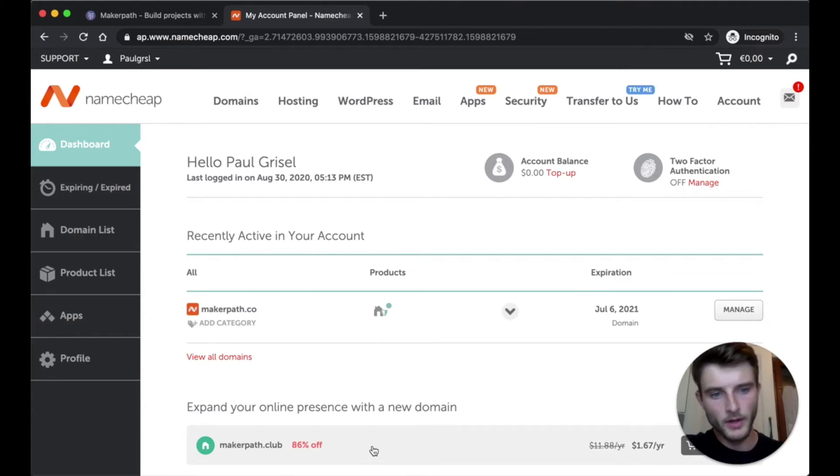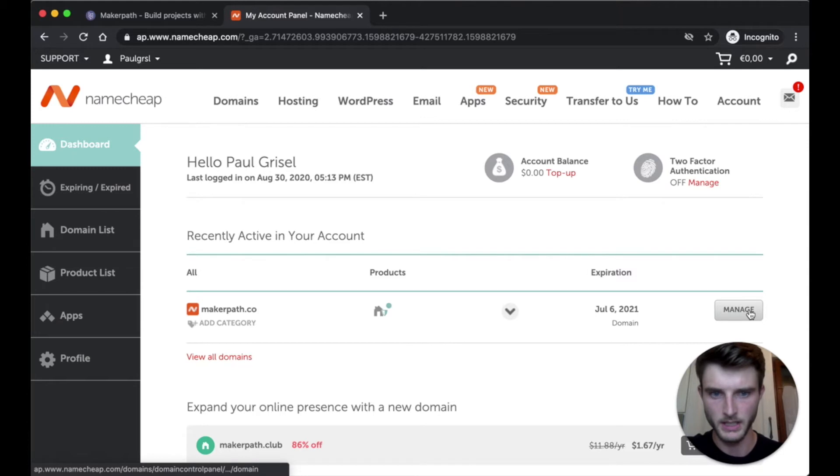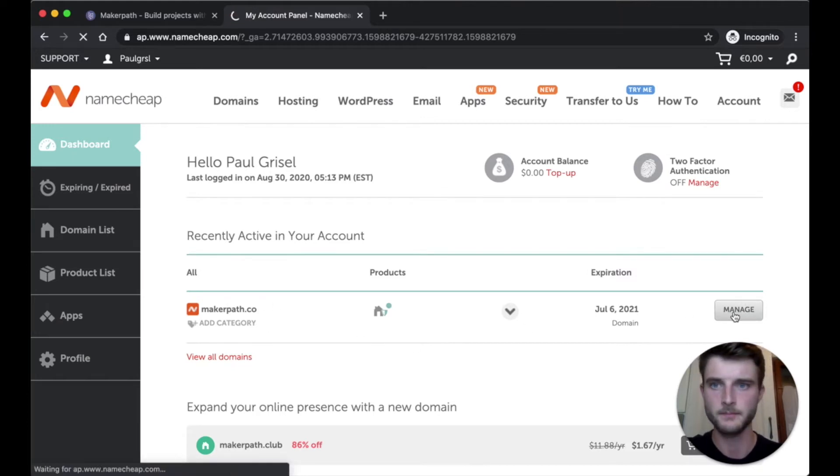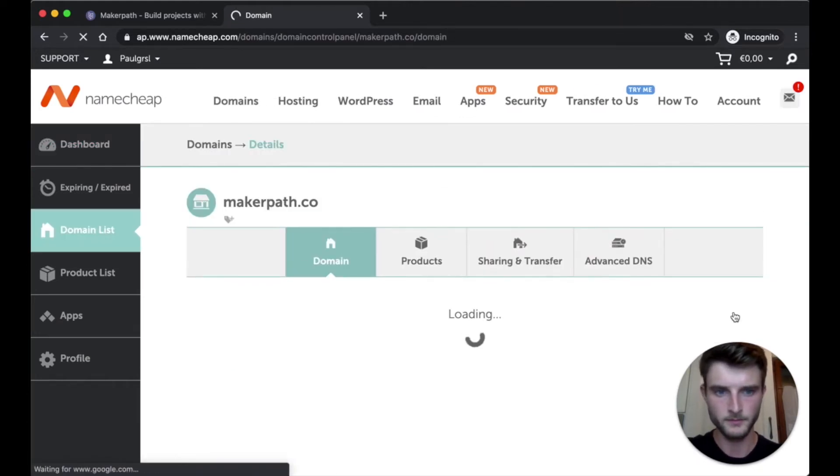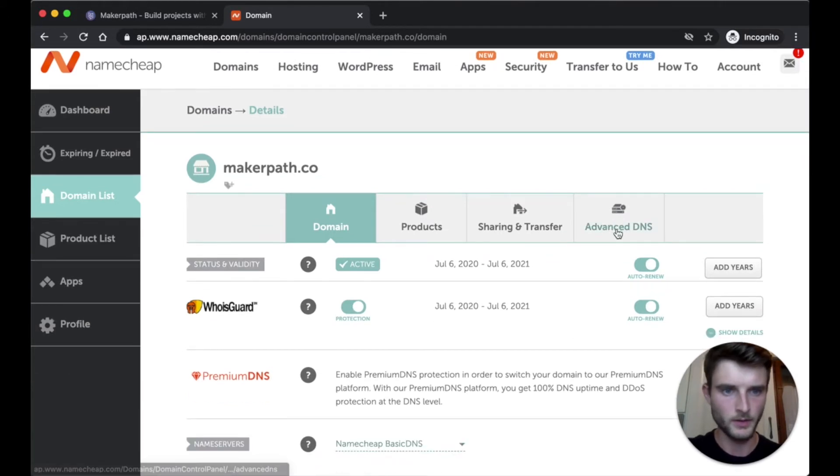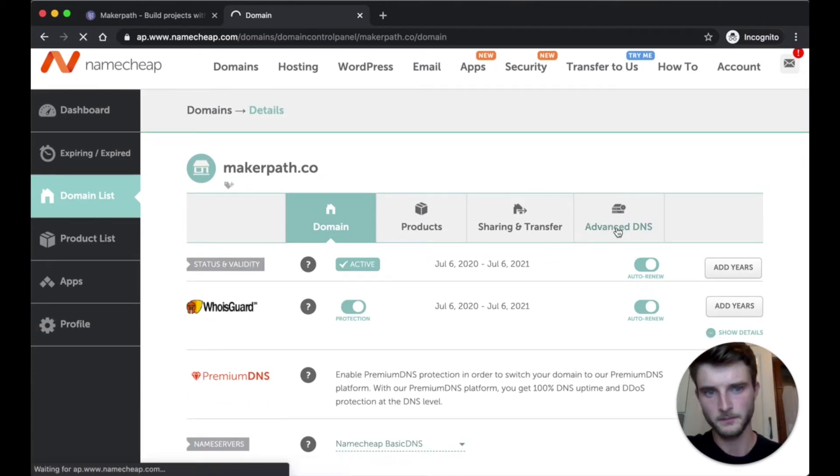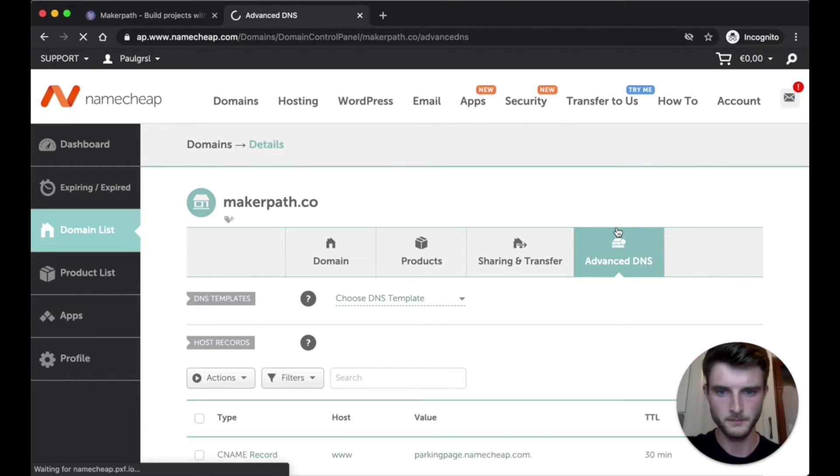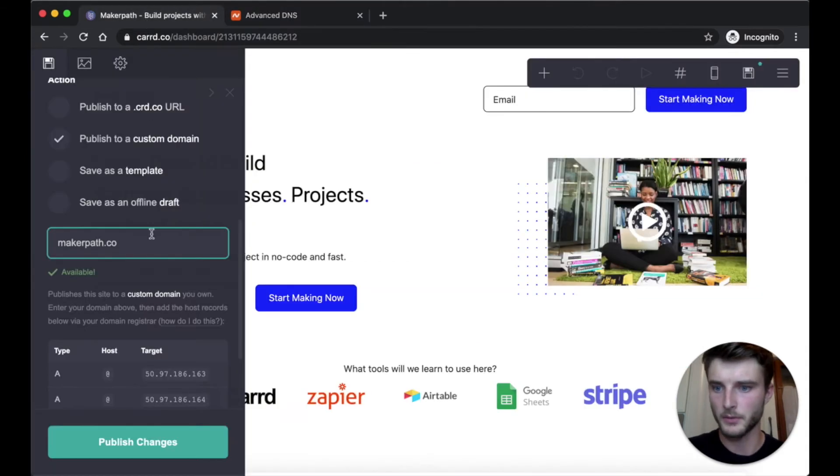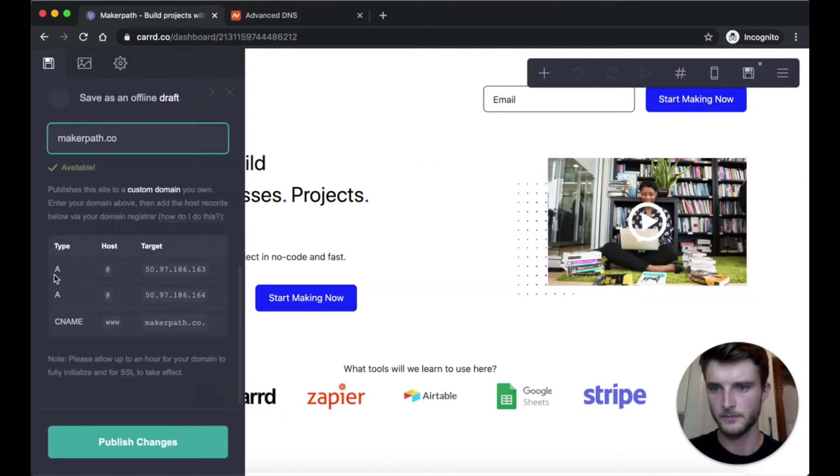So after buying your own domain you have to click on manage here. You choose your domain on your dashboard. Click on manage. Then advance DNS. And then you have to replace all this record by the records that card gives you.